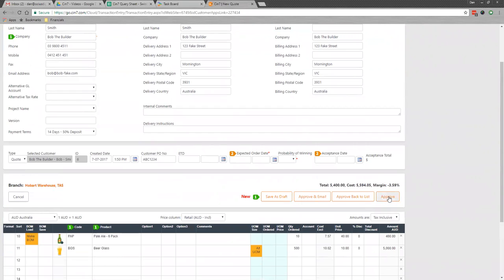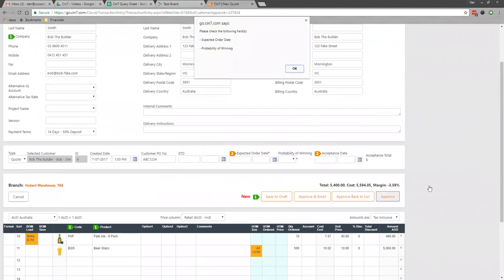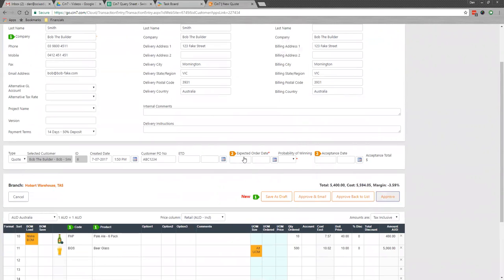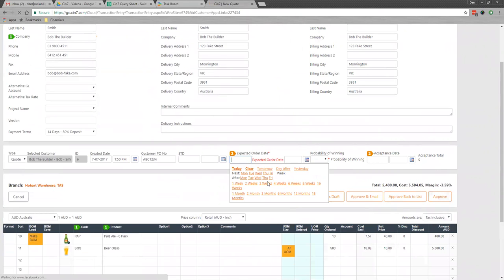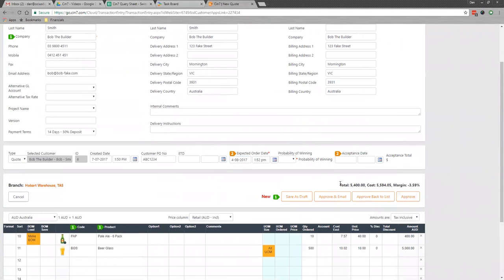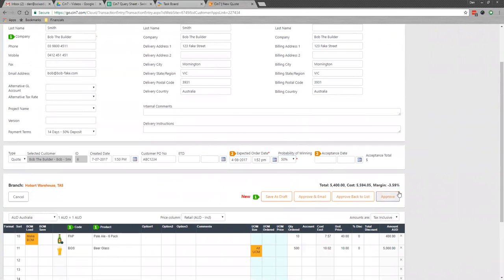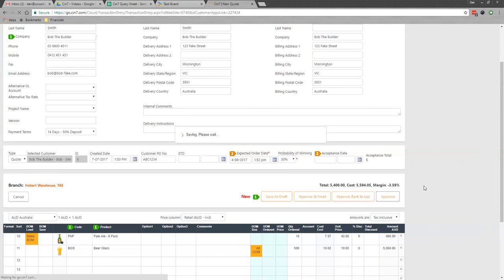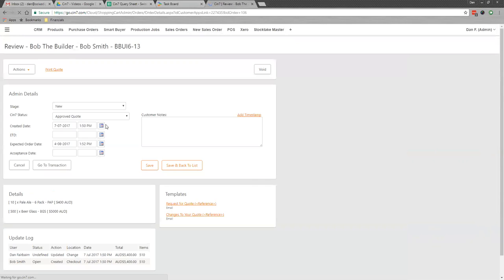If I click on approve... oh, my mistake. We'll say it's going to be ordered in four weeks' time and 50% probability of winning. And we'll approve this.